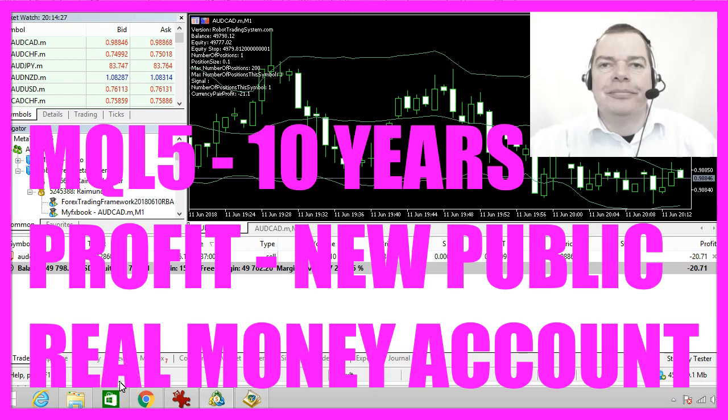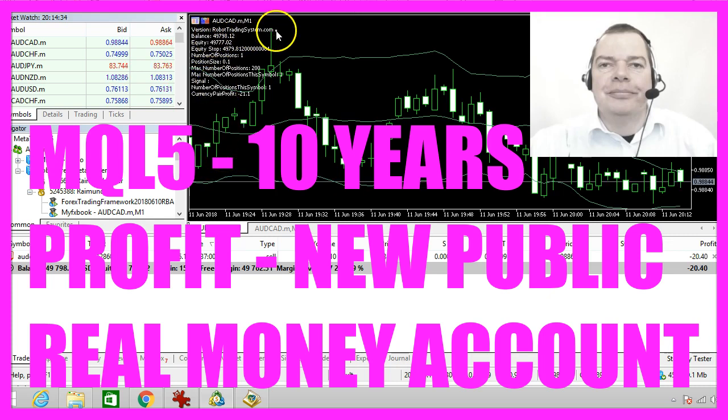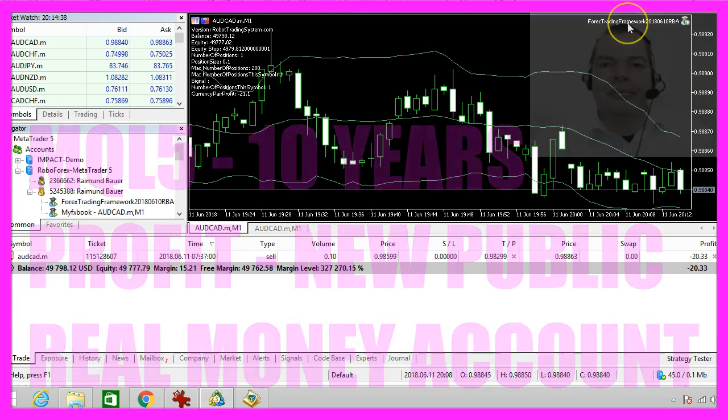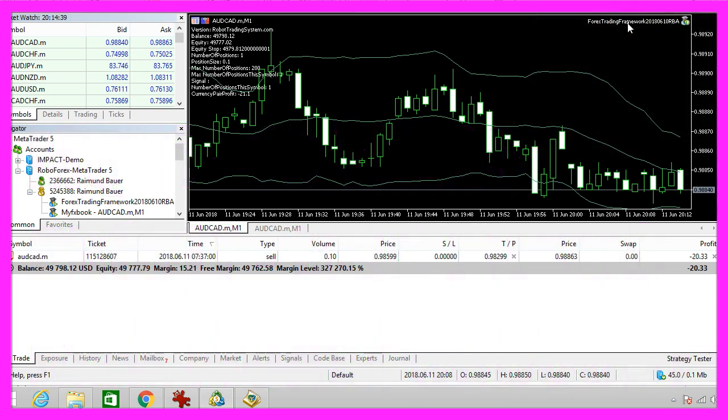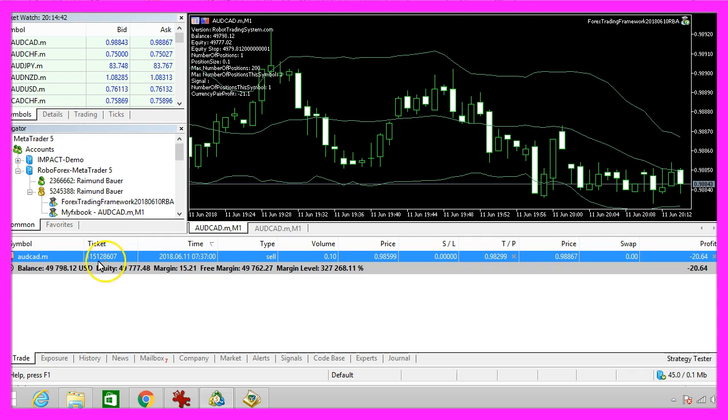In this video we are going to talk about a new system and a new website. The new website will be robotradingsystem.com. This is the new system. I have started to trade with it today so this is only the first trade.